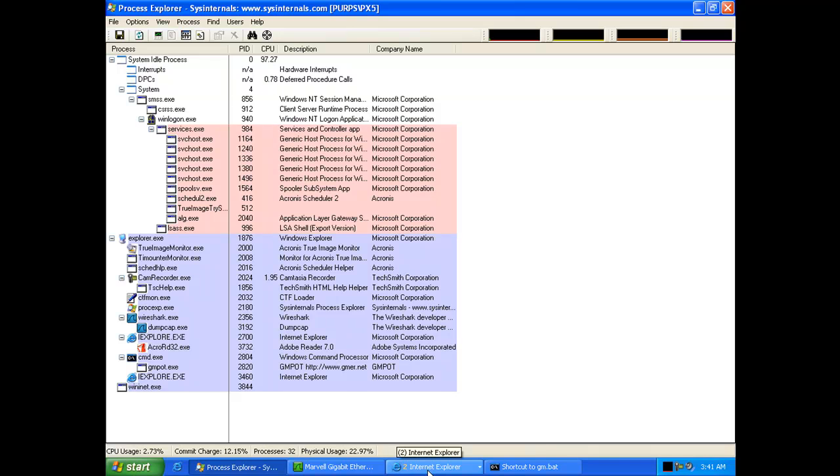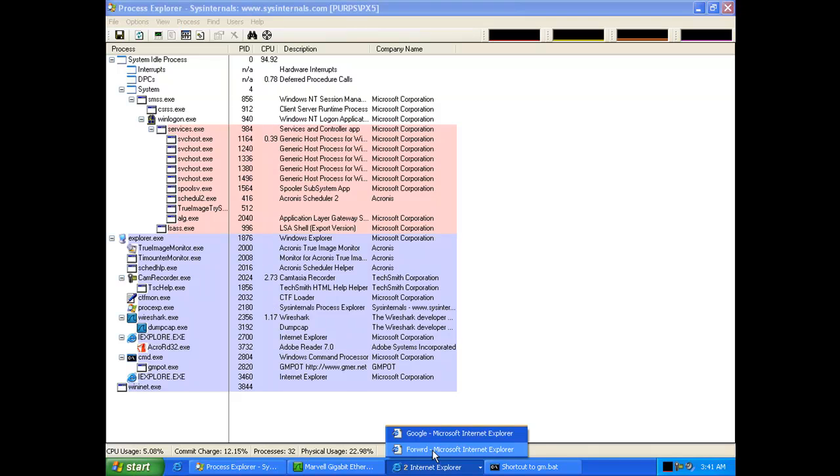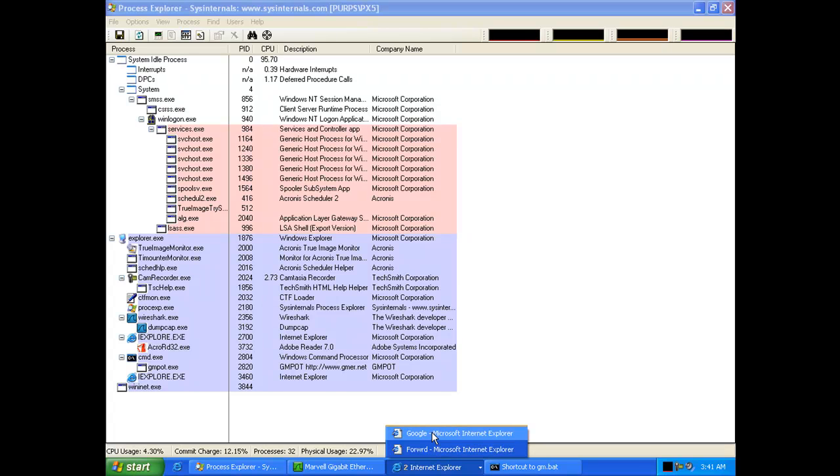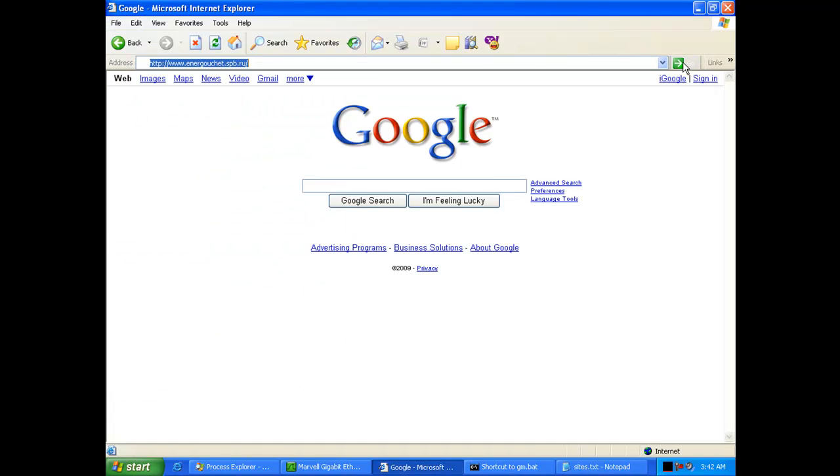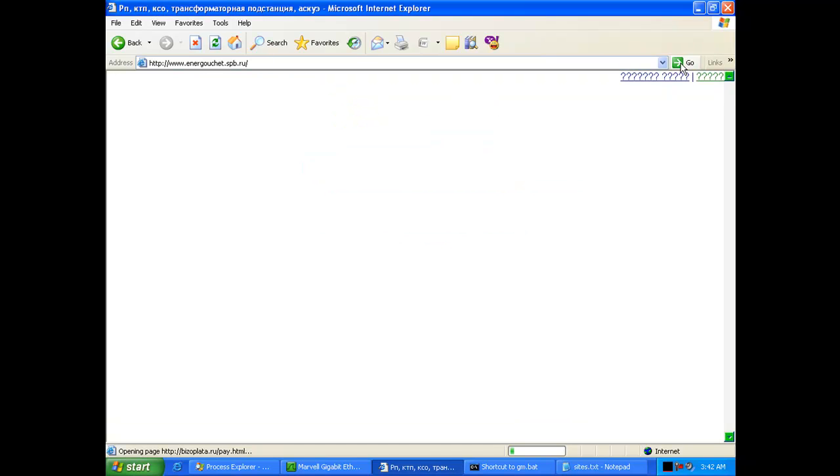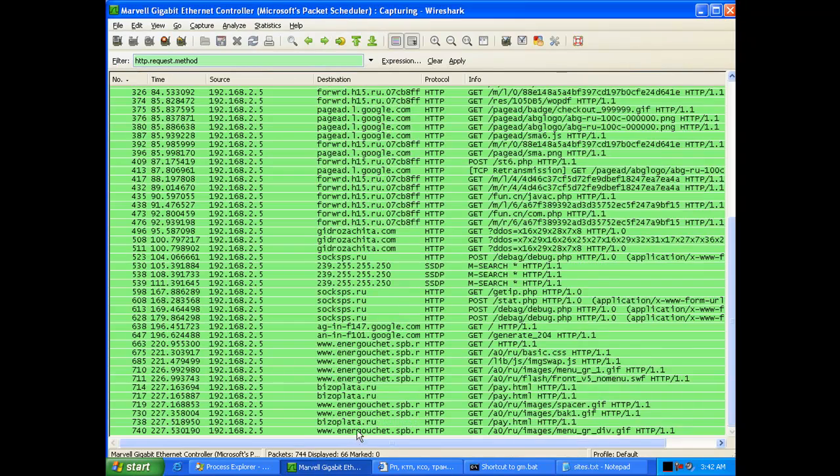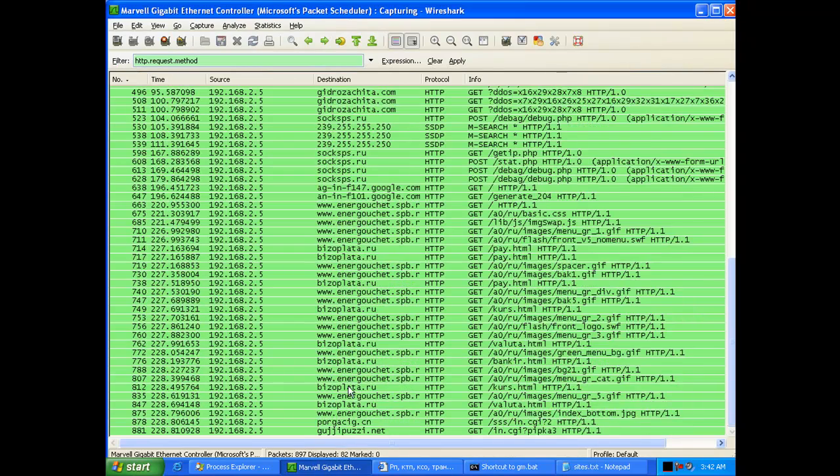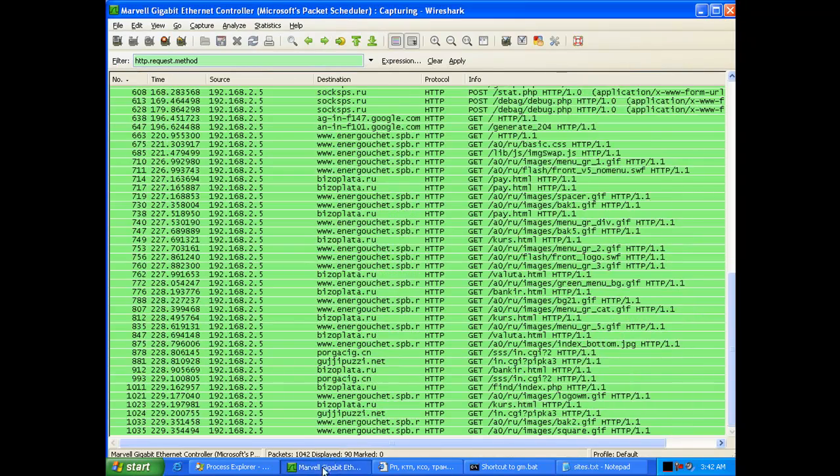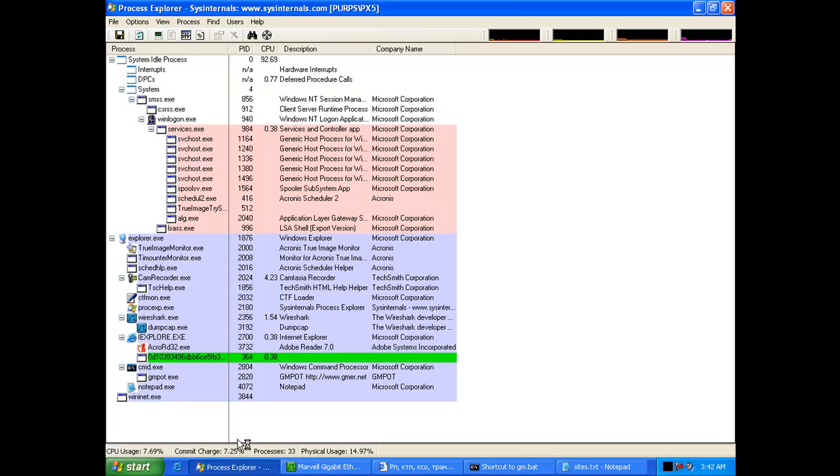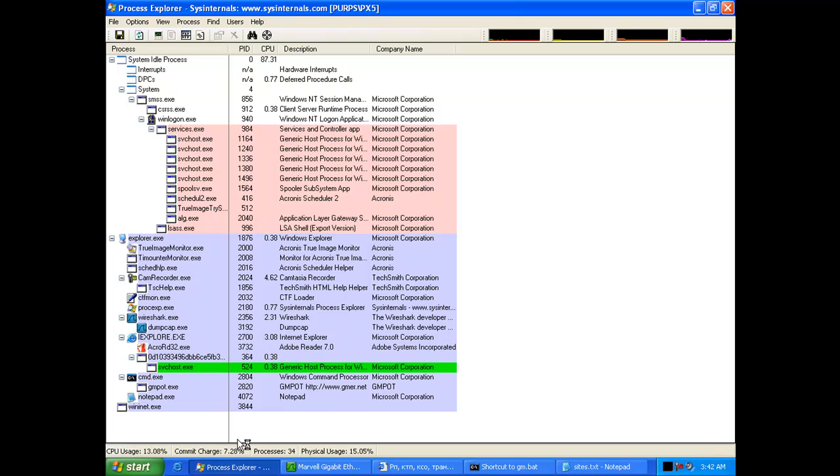While we're waiting to see if anything else comes down we're going to go to another website and pick up some more infections from there. This website is also using various exploits including the Acrobat exploit. You can see while it's loading it's now currently exploiting the machine.